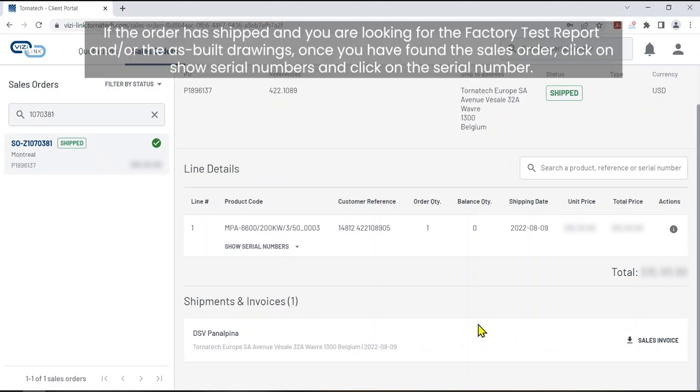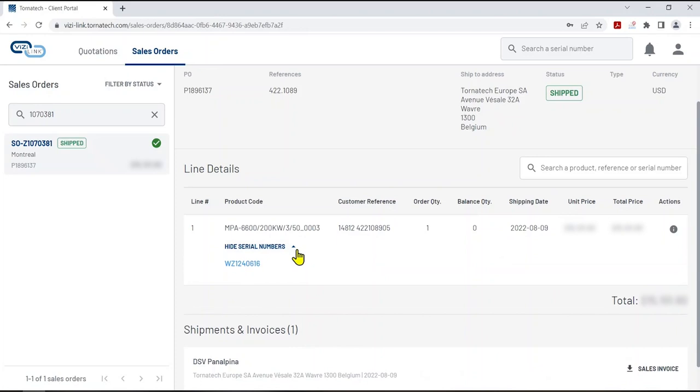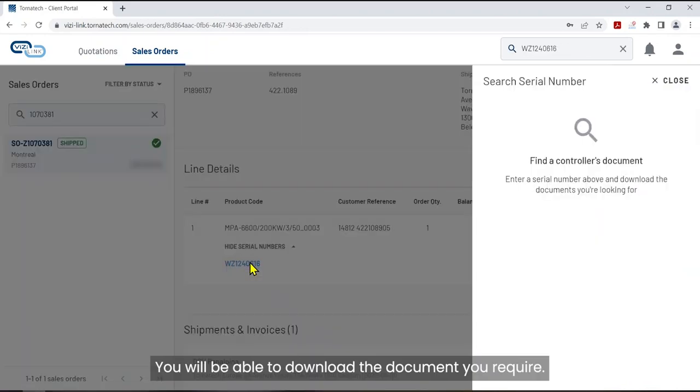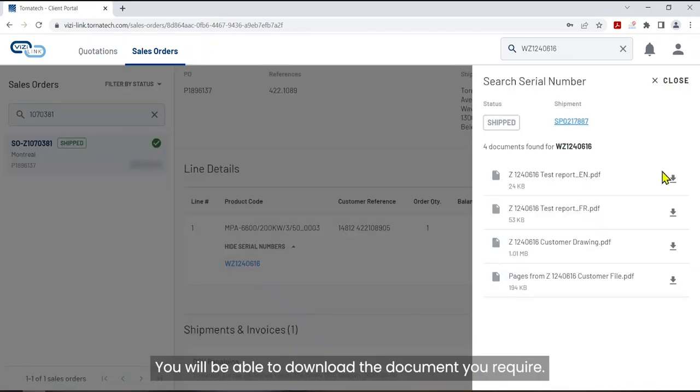If the order has shipped and you are looking for the factory test report and or the as-built drawings, once you have found the sales order, click on show serial numbers and click on the serial number. You will be able to download the document you require.